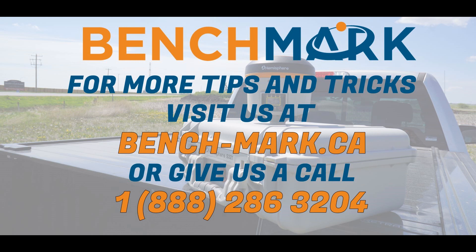like to see from us, please let us know in the comment section below. You can visit our website at bench-mark.ca or give us a call at 1-888-286-3204.